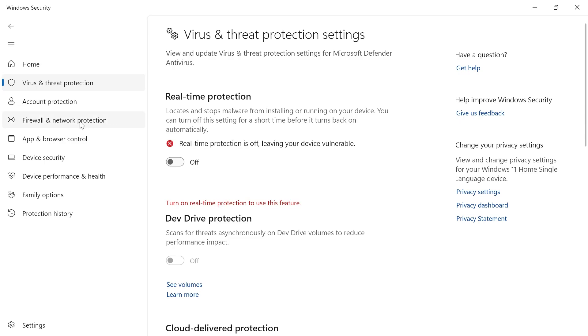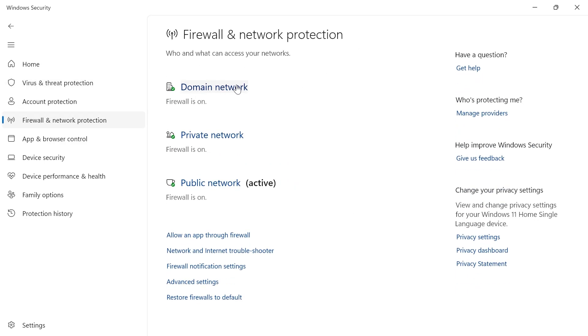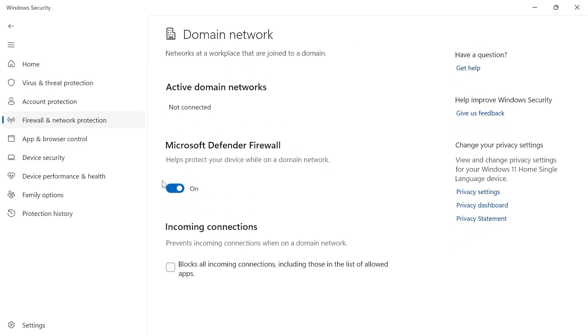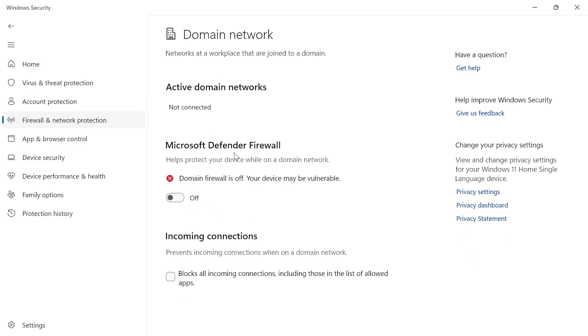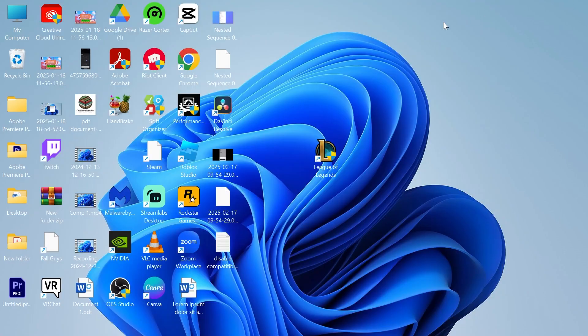Then click on firewall and network protection, click on domain network, and turn off Microsoft Defender Firewall. Once again I wouldn't recommend leaving this off, but you can try it to see if it fixes the error. Once you've done these two steps, launch League of Legends and check if that solved your issue.